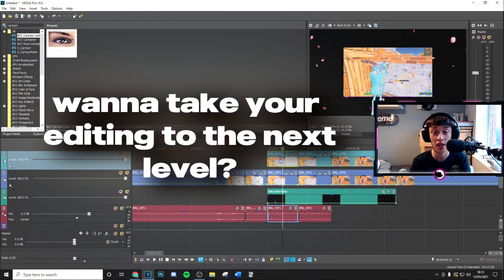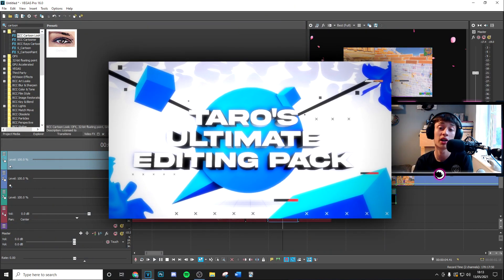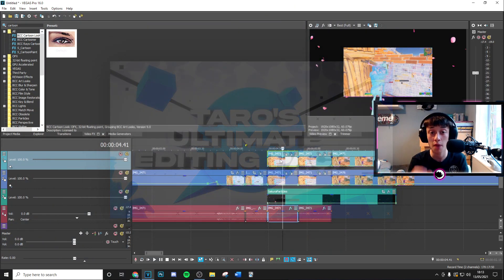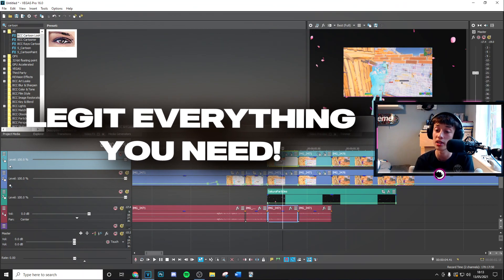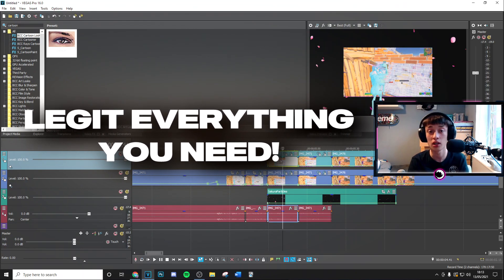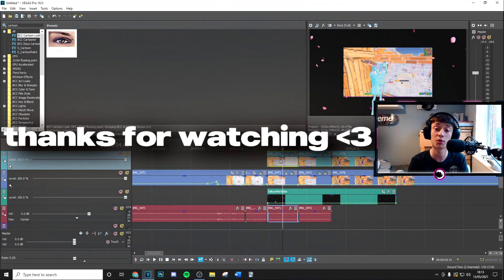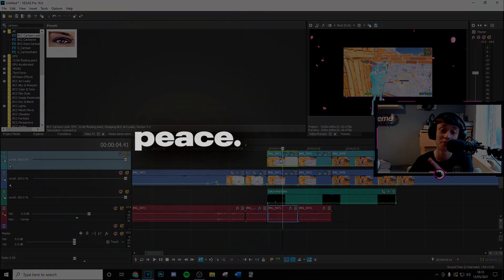And finally if you want to support me and just basically take your editing to the next level make sure to go ahead and check out my editing pack link description. It's got absolutely everything you need with more effects just like this presets color corrections everything you need. Thanks guys so much for watching the video and I'll see you in the next one boys peace.